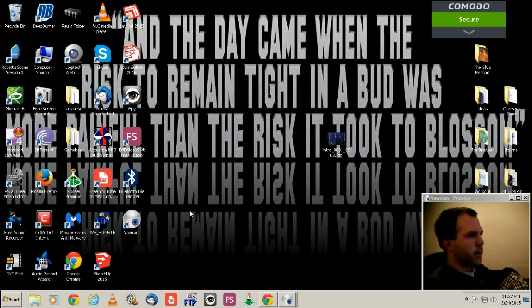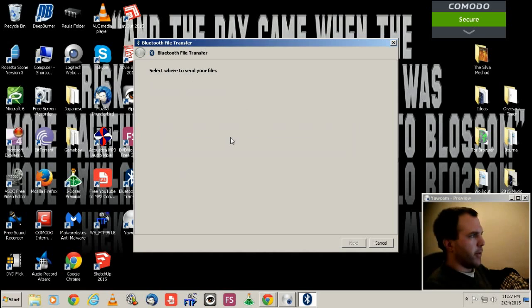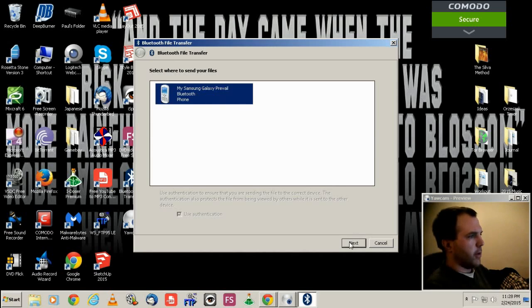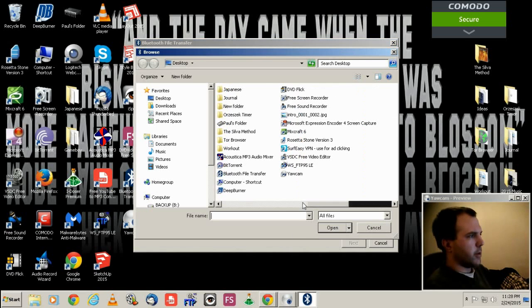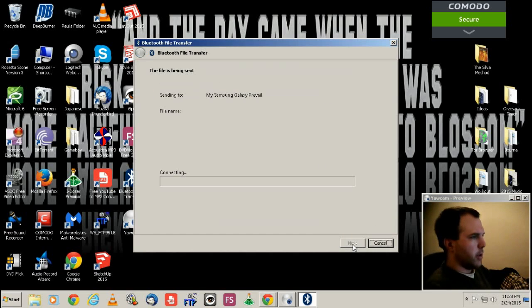So what we're going to do is use this Bluetooth file transfer, and we're going to send a file to my little test dummy phone. And we're just going to do something short, so we're not killing up time here. We'll do this little picture. We'll click next.